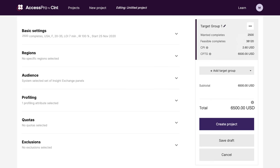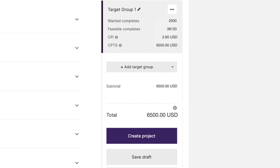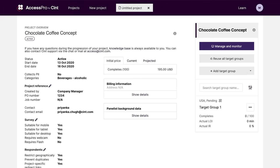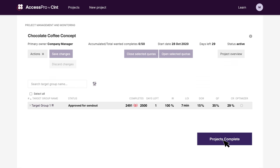Before launch, you get to see the total cost and the feasibility of your project in real time. Once it's launched, you can monitor the project performance and optimize it on the fly until the insights gathering process is complete.